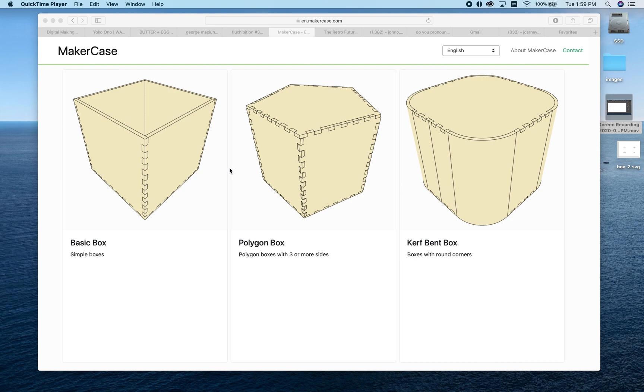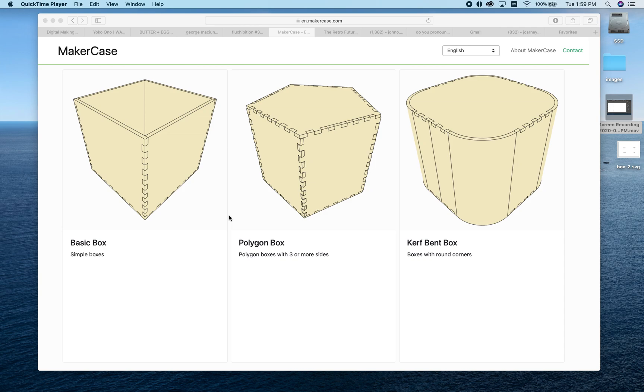If you've ever tried to design something like this in Illustrator, you'll find that designing these little finger tabs that hold the box together can be really complicated. This website takes all the guesswork out of it and does the math for you.